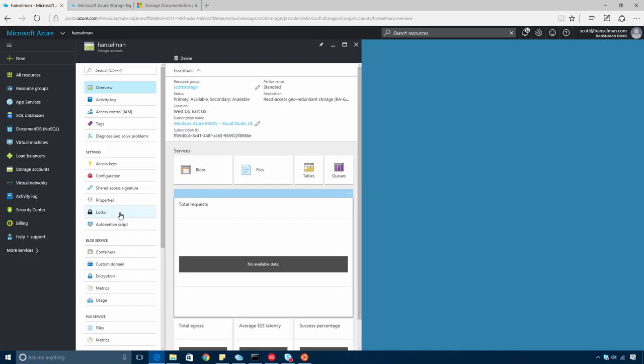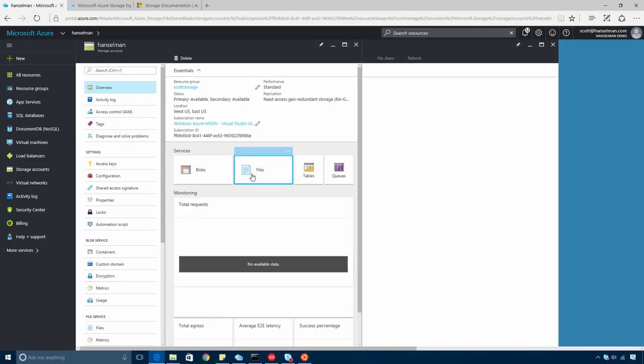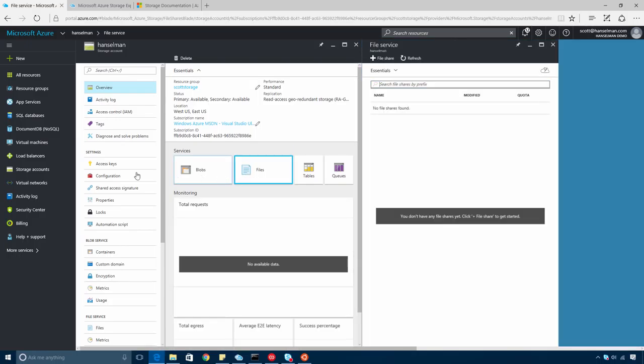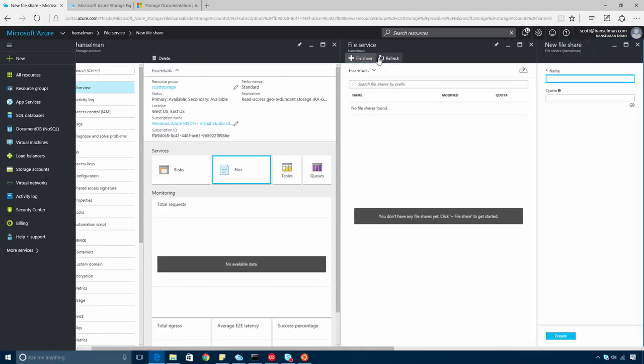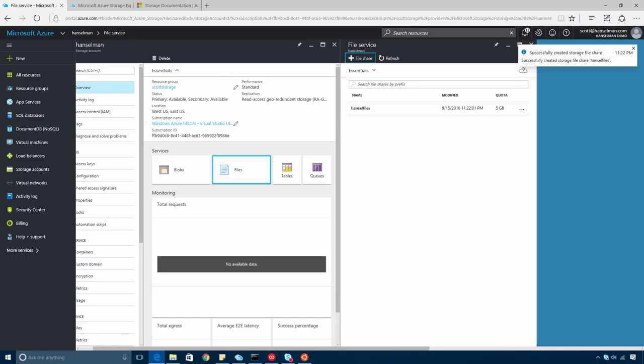Now, this storage account is general purpose, so I can use it for lots of different things. But in this video, I'm going to use it for a file share. I'm going to create a mountable storage drive without needing to install or maintain a server, and I only have a few minutes to do it. I'll click on files and create a file share. Call it Hansel files. I'll give it a small quota and hit create. This share is created very quickly, so I'll upload a couple of files.